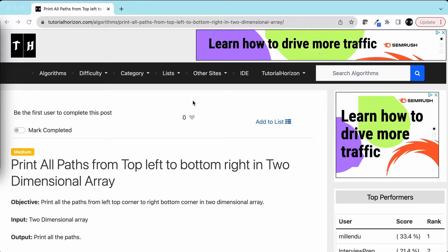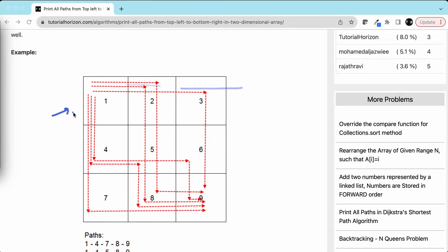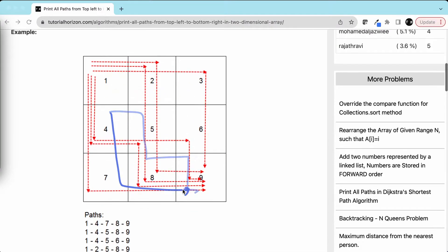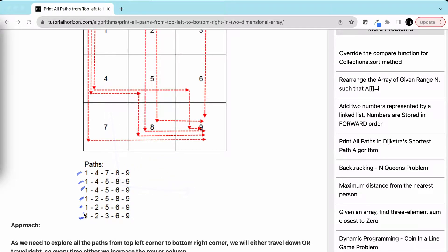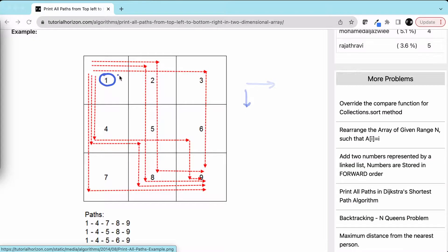Hello guys, we are back with another interview problem: given a two-dimensional array, print all the paths from top left to the bottom right. So for example, this is the 2D array given to us and we have to print all the possible paths from the top left corner to the bottom right corner. There can be multiple paths, and we need to print all of them. We are allowed to travel only in two directions — right and down. So from any cell, you are allowed to go either right or down.